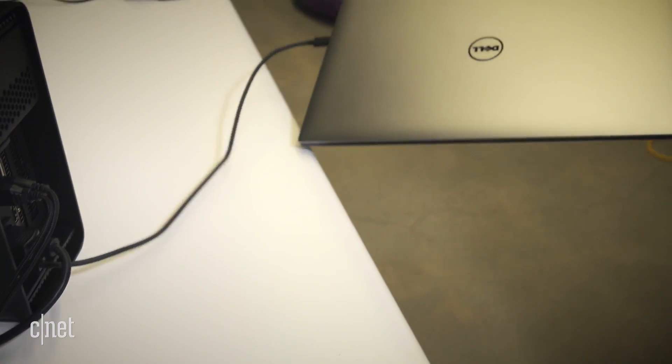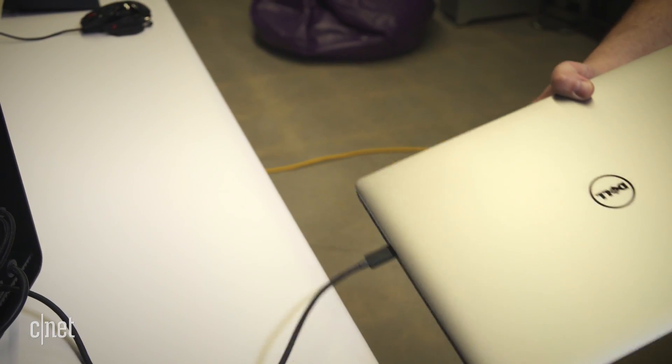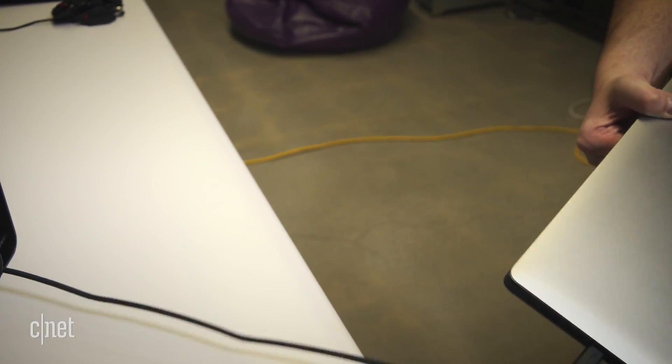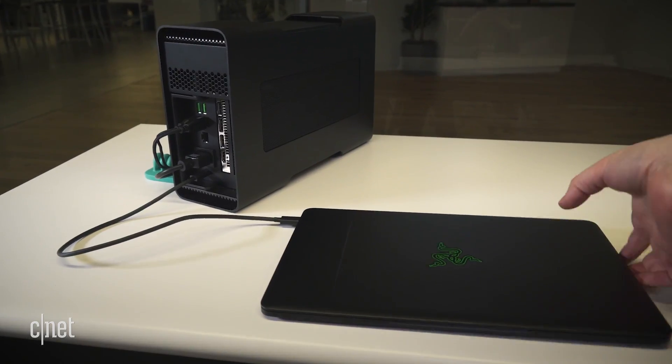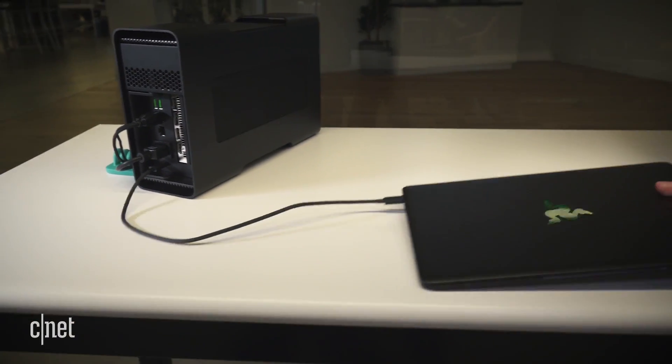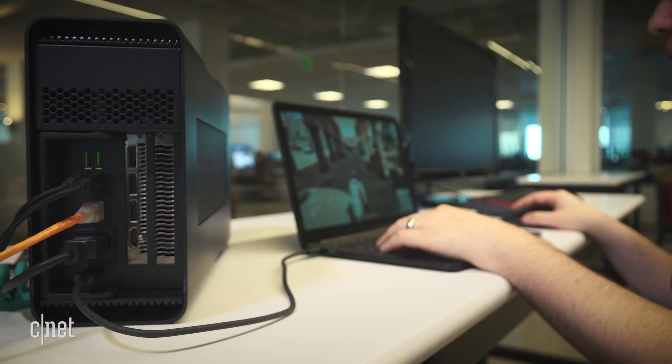First off, Razer cheaped out a bit on the Thunderbolt 3 cable. It's super short, which means you'll probably need to clear space for the Core on your desk.